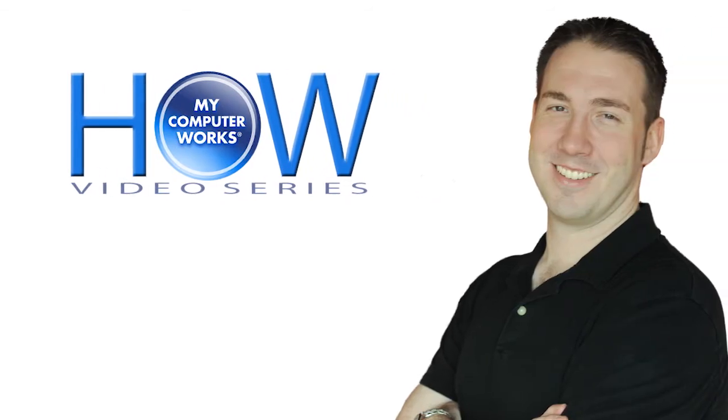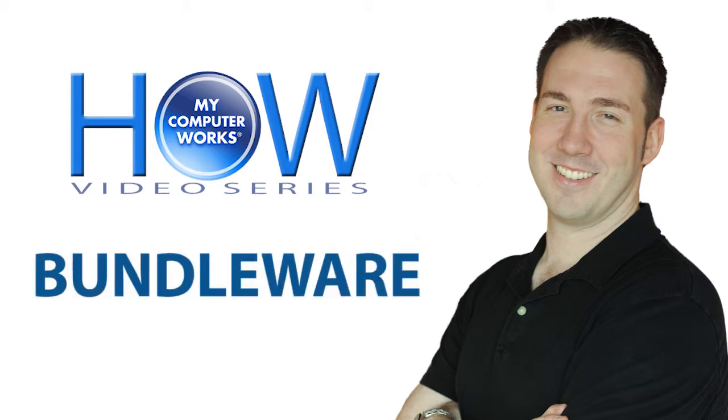Hey there faithful viewers, this is Matt Bauer with another How My Computer Works video. This one is about something called Bundleware.